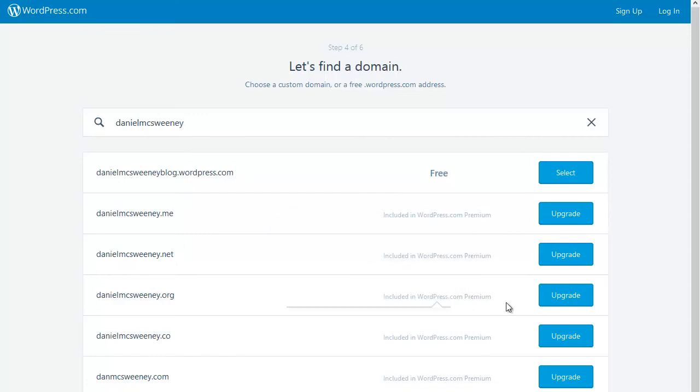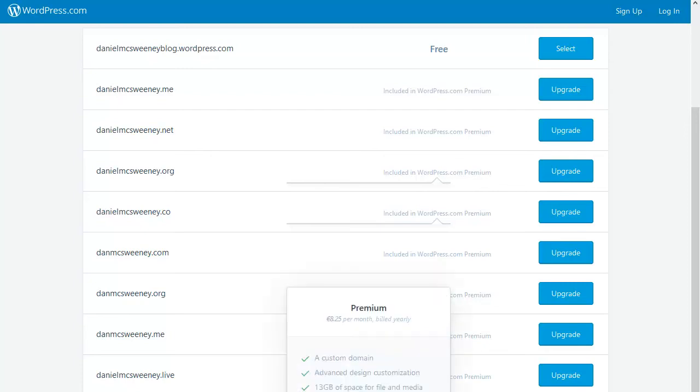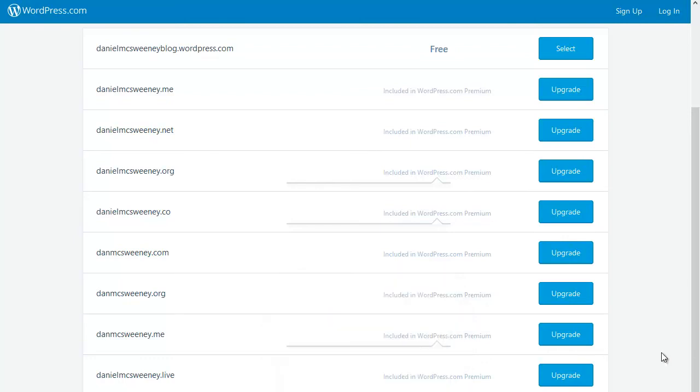it might suggest that you upgrade and it will register a domain name for you. In this case, it's offered me a whole range of different domain names. If I already own a domain, I can also upgrade and link it, but in order to do that, I need to have access to WordPress Premium, which—